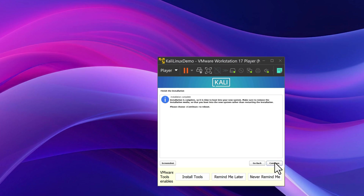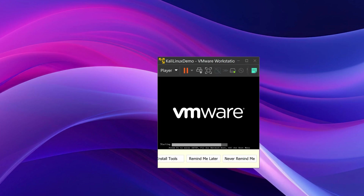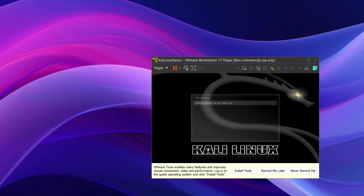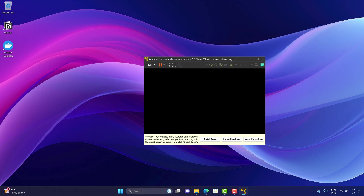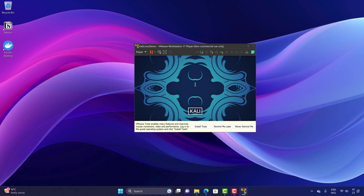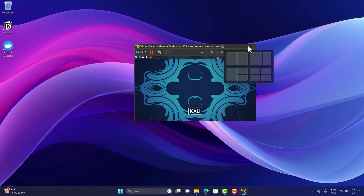The installation is fully done, so I'll hit Continue. The virtual machine will reboot and present two options — I'll choose Kali Linux. Now Kali Linux is fully installed. I'll log in with username 'karthik' and my password, and the Kali Linux desktop appears. I'll switch to full desktop view mode.